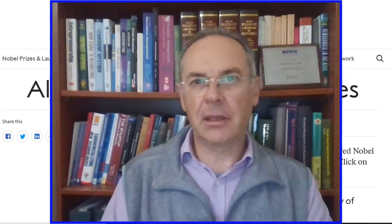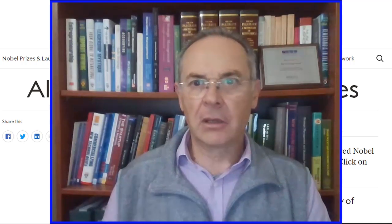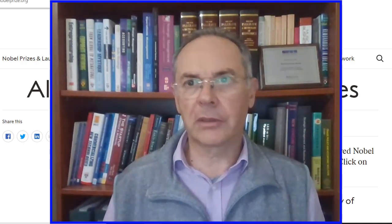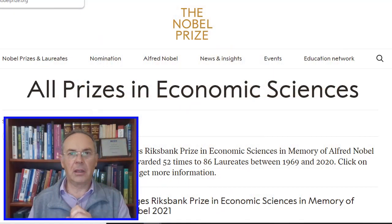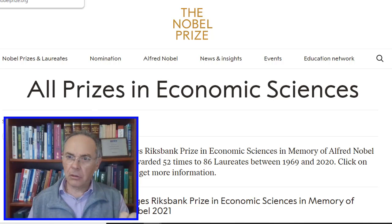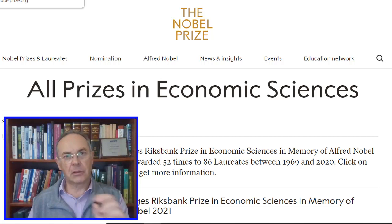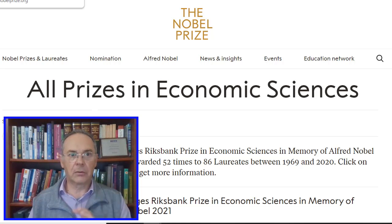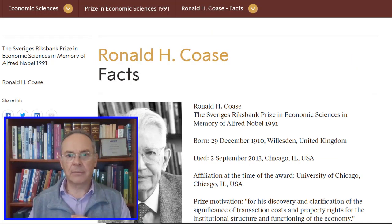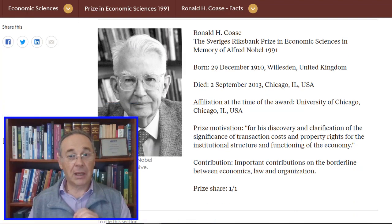Welcome to Module 6. One of your readings mentions the Coase Theorem. The person they're talking about, Ronald Coase, is one of the Nobel laureates. I thought we might just have a look at a handful of them to explain the impacts they've had, not only on economics, but other aspects of business management and social sciences. Ronald Coase was laureate in 1991, apparently for his work on the borderline between economics, law, and organisation.